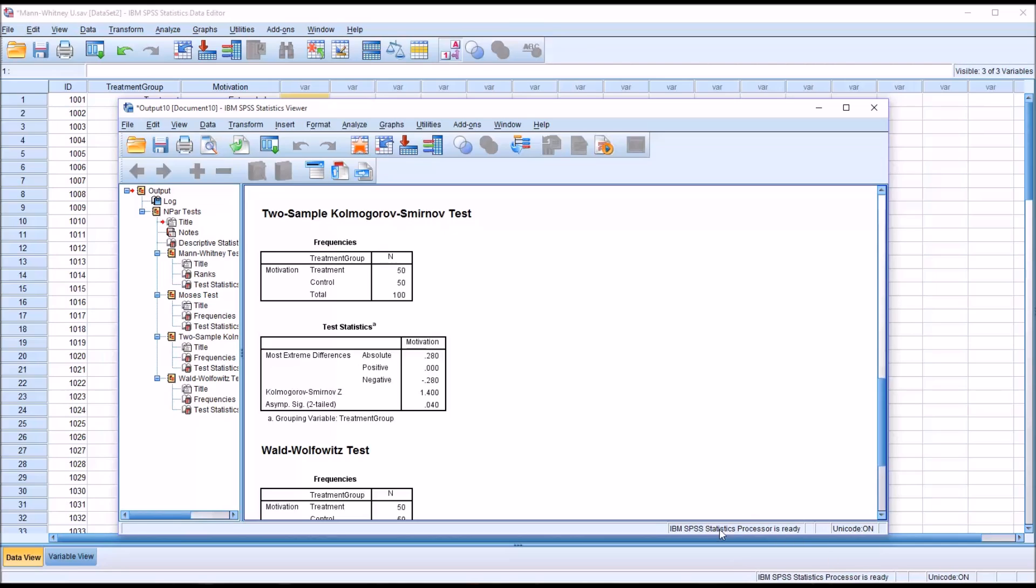So generally, I would say that if your sample size is 25 to 40, you may want to consider using the KS test as an alternative. If it's less than 25, I would say the KS test would be better for that.